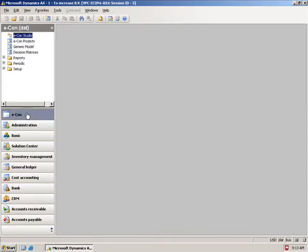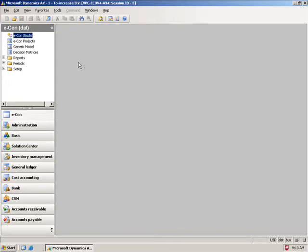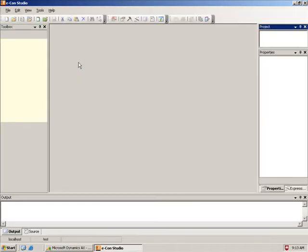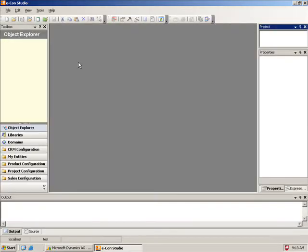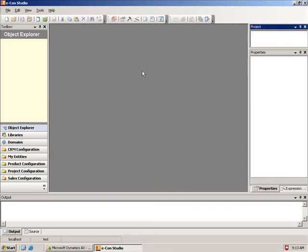So I'm going to go to the Econ, Econ Studio. Now, it doesn't need to be launched from Dynamics AX, though it could. It could be launched from outside AX as well. And here I have my Econ Studio.